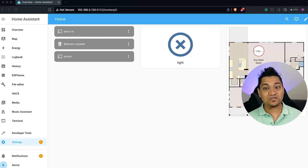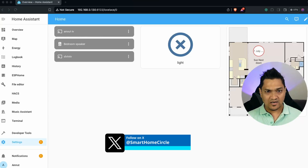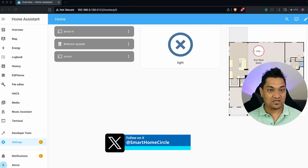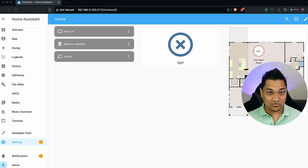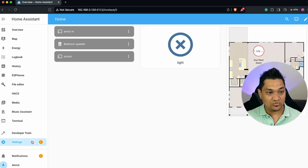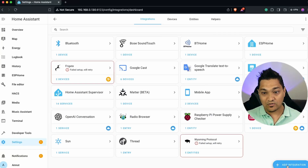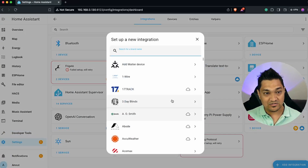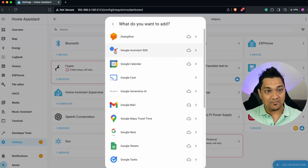To begin with, we're going to integrate the Google Assistant SDK with Home Assistant. Using this SDK, we'll communicate with devices connected to our Google Home. To do that, go to Settings, then Devices and Services, click on Add Integration, search for Google, and select Google Assistant SDK.